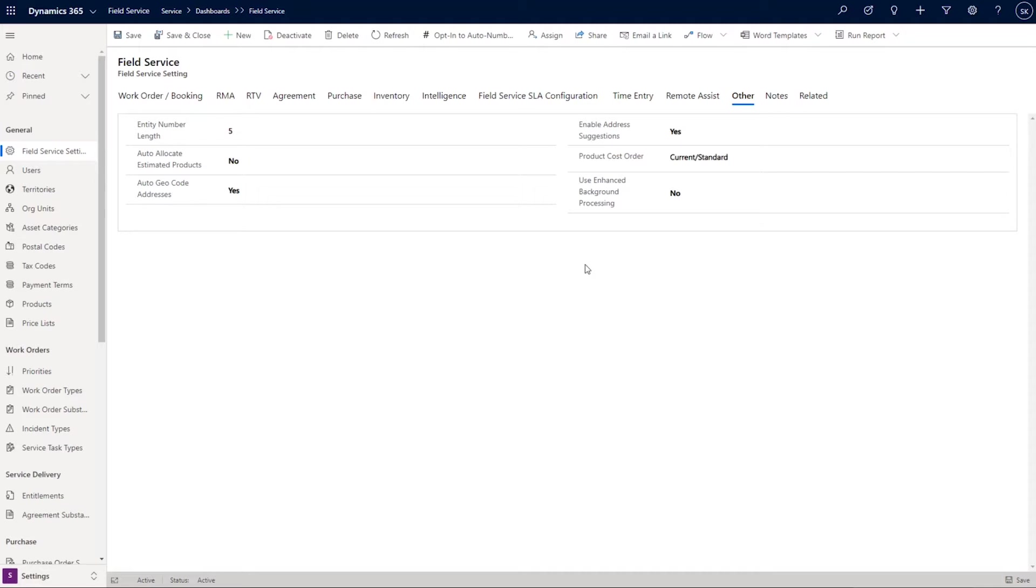as well as the most common use really is push notifications for when you have a new booking. So commonly that's enabled for Field Service Mobile—you get a new booking, you get a notification on your device notifying you of that booking. You can click through the push notification to see that new work order that's been assigned to you.